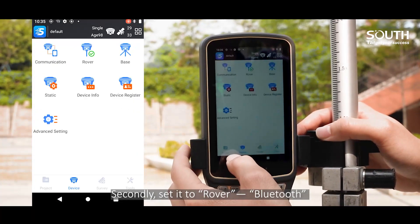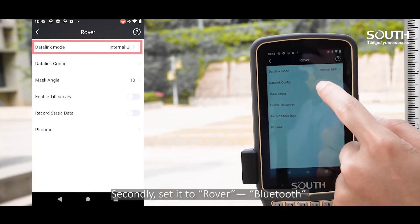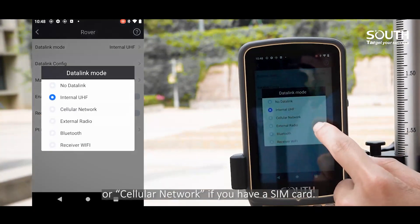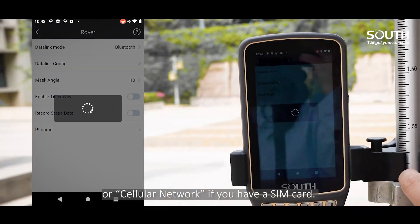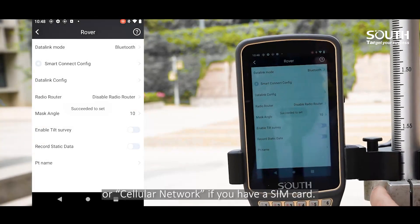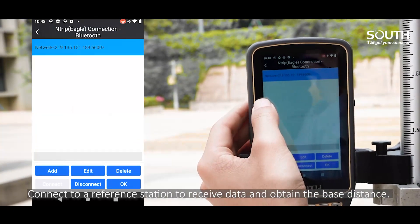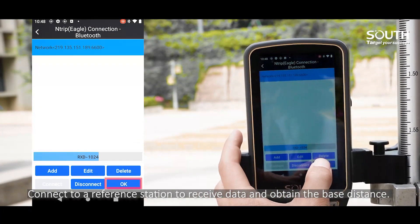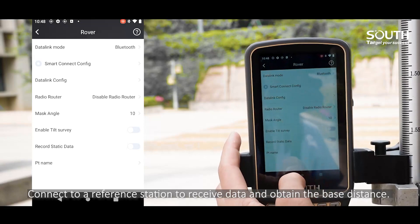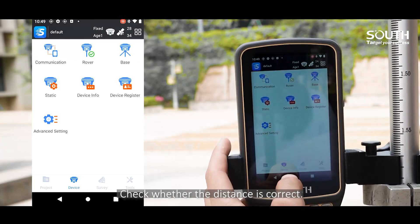Secondly, set it to rover via Bluetooth or cellular network if you have a SIM card. Connect to a reference station to receive data and obtain the base distance. Check whether the distance is correct.